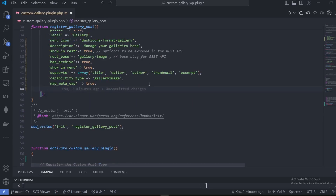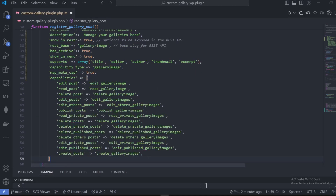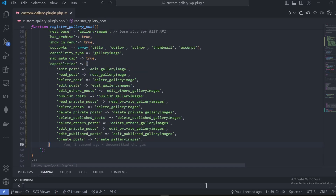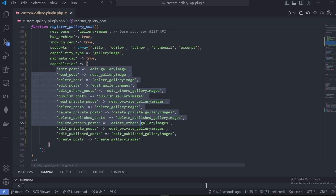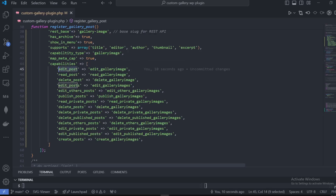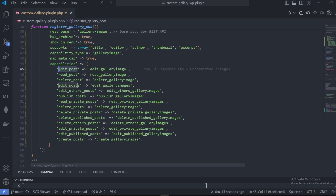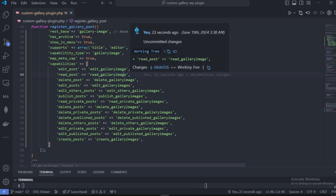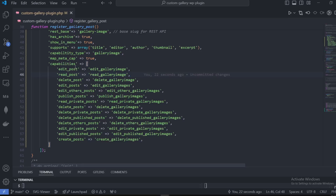Set map_meta_cap to true and then we assign the capabilities. As you can see it starts with 'edit_post' mapped to 'edit_gallery_image'. I'm assigning the default primitive capabilities with their meta capability mappings: 'edit_post' maps to 'edit_gallery_image', 'read_post' maps to 'read_gallery_image'. To add these capabilities to any role we use the same syntax.